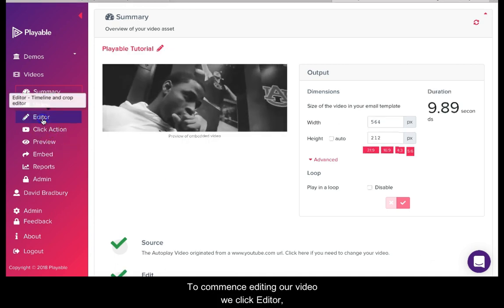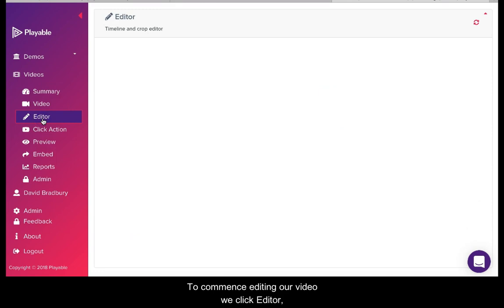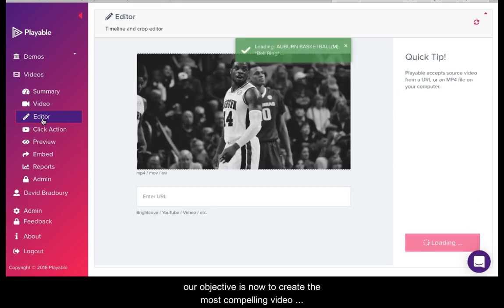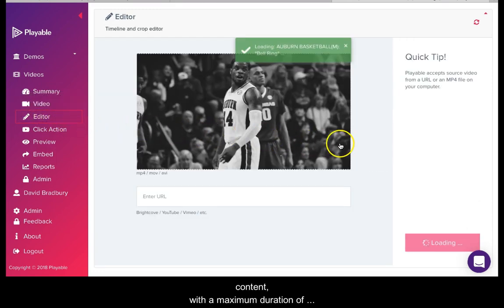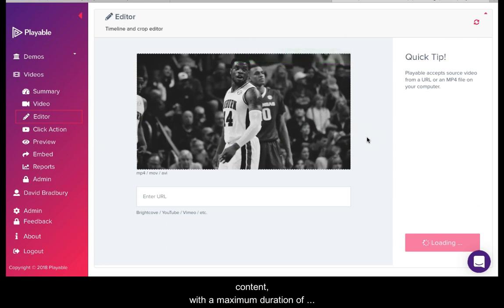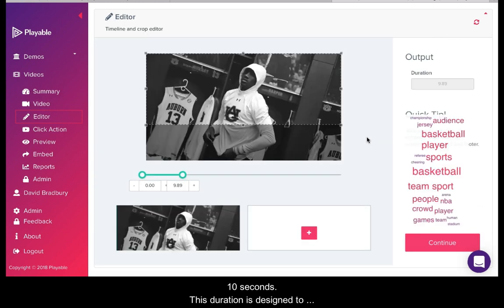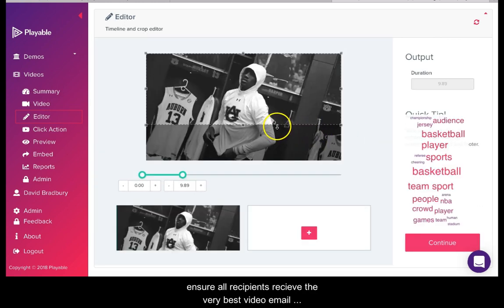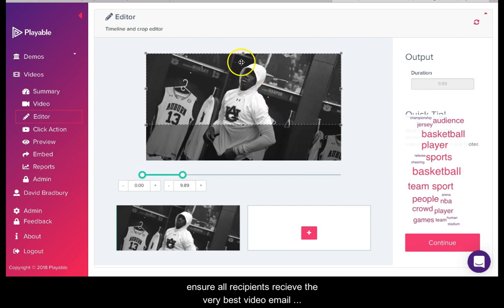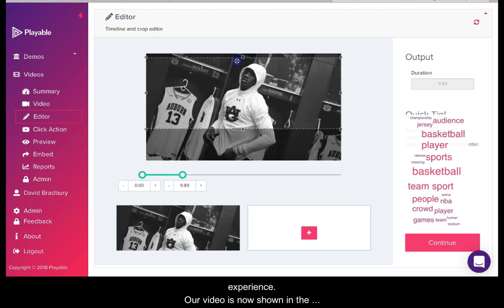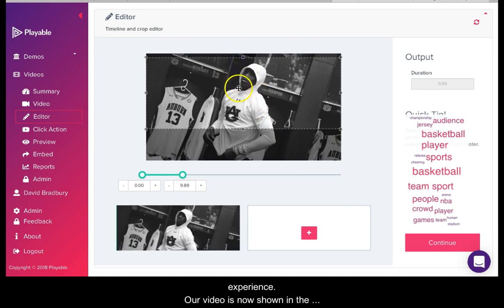To commence editing our video we click editor. Our objective is now to create the most compelling video content with a maximum duration of 10 seconds. This duration is designed to ensure all recipients receive the very best video email experience. Our video is now shown in the editor.